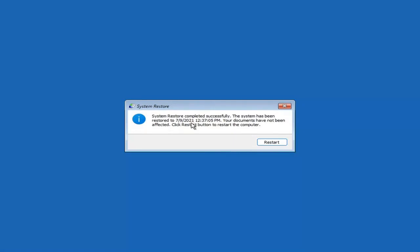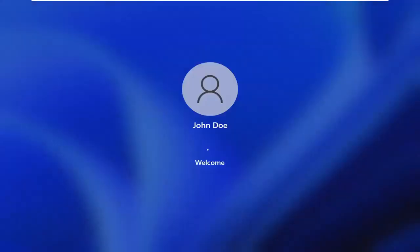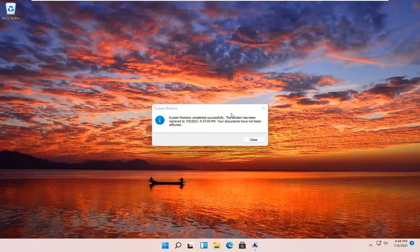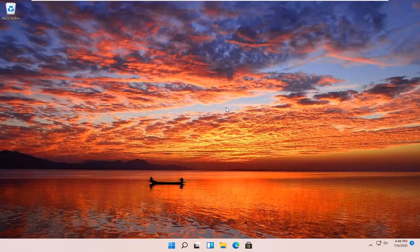System Restore completed successfully. The system has been restored and your documents have not been affected. Click the Restart button to restart your computer — go ahead and select Restart. So you can see the system has been restored successfully. We're going to go over a couple different methods in addition to that if that did not work.